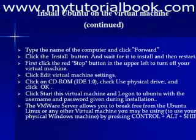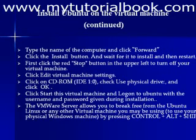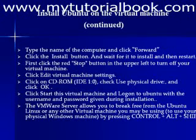After editing the virtual machine settings, if we start the machine again, we are taken to the login page of Ubuntu, where we could give the username and password that we created during the installation and we could log on to the Ubuntu operating system.